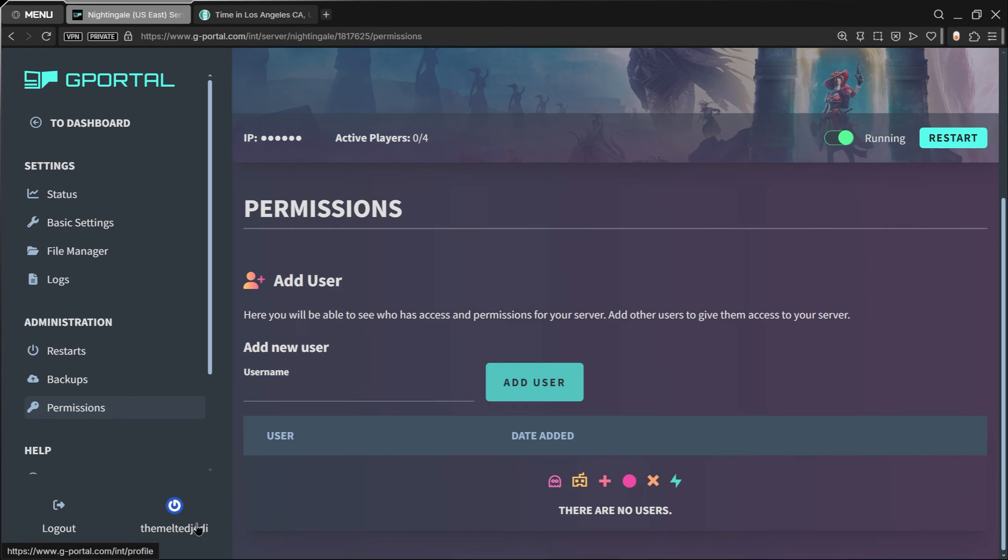You have Permissions over here. On this Permissions tab, this is where you can enter somebody else that has a G-Portal account. If you have a friend you want to have access to help you administer, don't give them your username and password to your G-Portal account—that's a bad idea. Just use the Permissions.